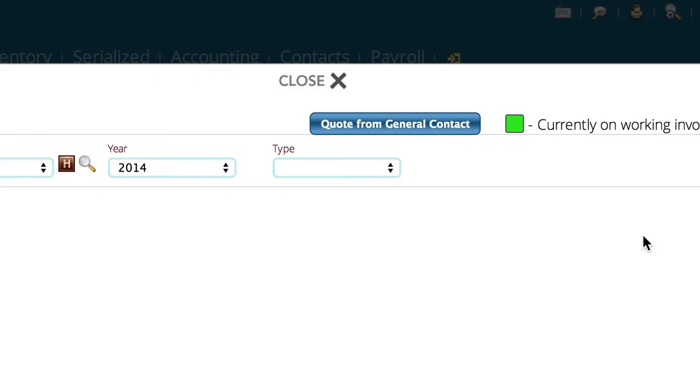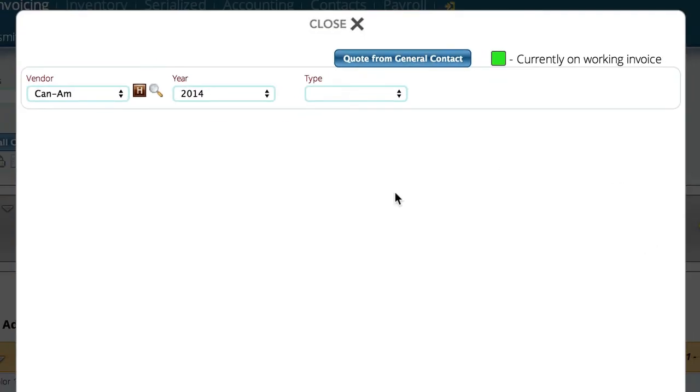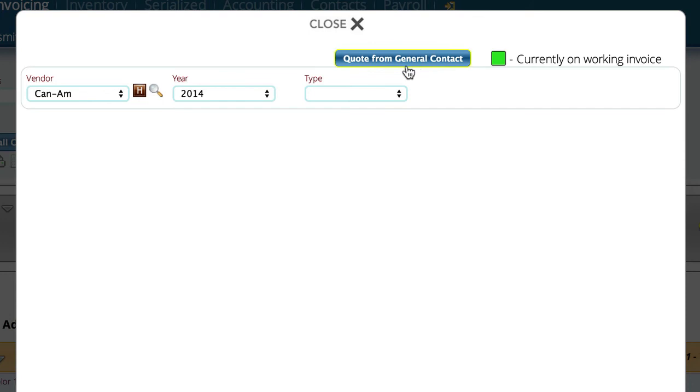And from here, just one thing I can do is if I tell it to quote from a general contact, this will actually create a whole new quote for me to work off of and ignore the customer. It will clear the customer and create a quote, and then I can convert that quote into a customer invoice if I want to at another time.